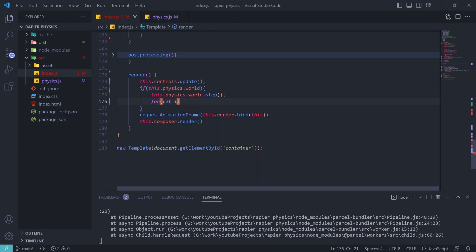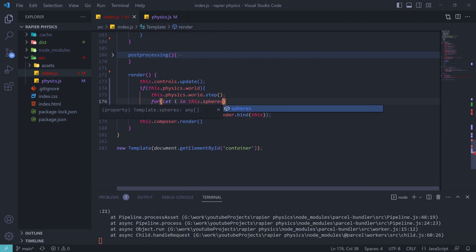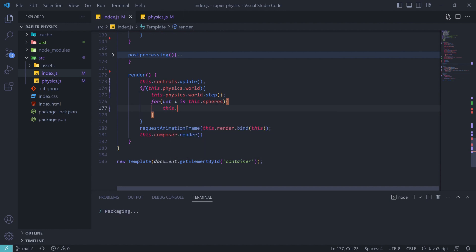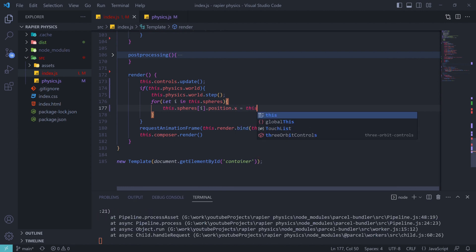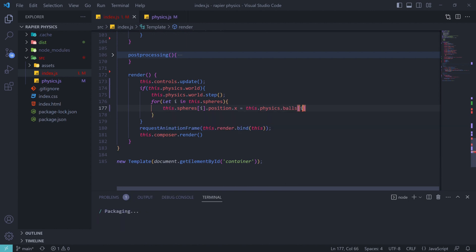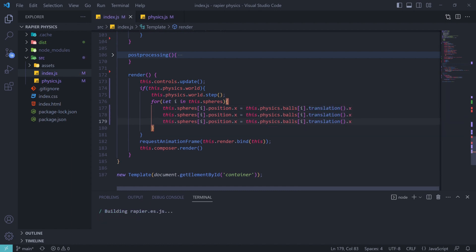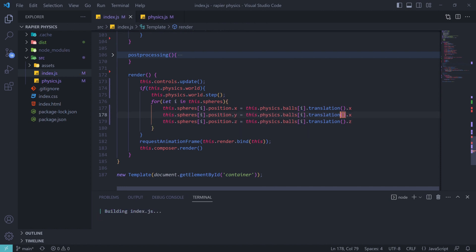Finally, since the spheres in Three.js and the physics world are the same number, we can connect each Three.js sphere to its counterpart in the physics world. We create a loop over every sphere in the spheres array, get the position of each sphere in the physics world using the translation method, and set the Three.js sphere's position accordingly. Because the physics world is constantly being updated, the spheres in the Three.js scene will also be constantly updated — we just map x, y, and z from the translation.